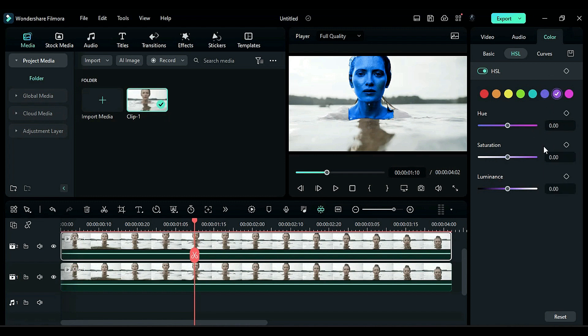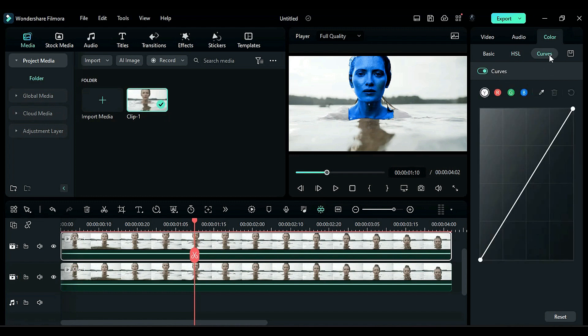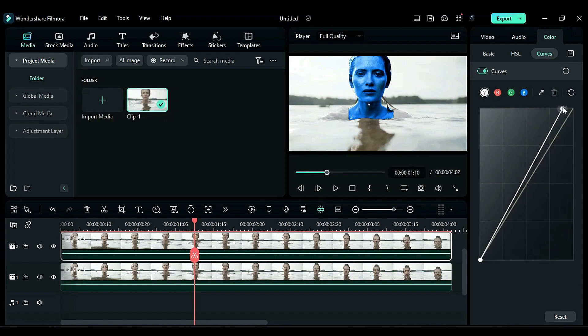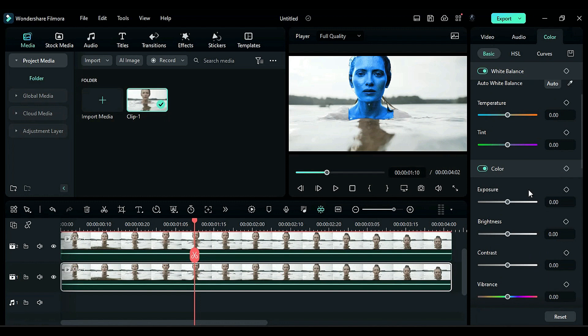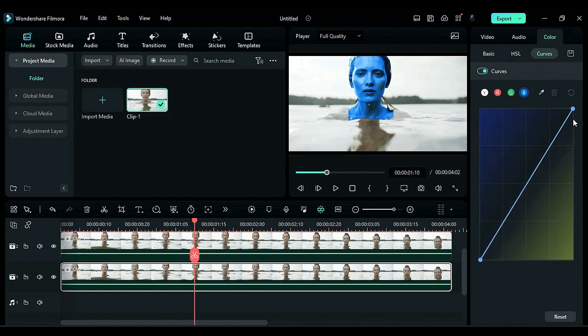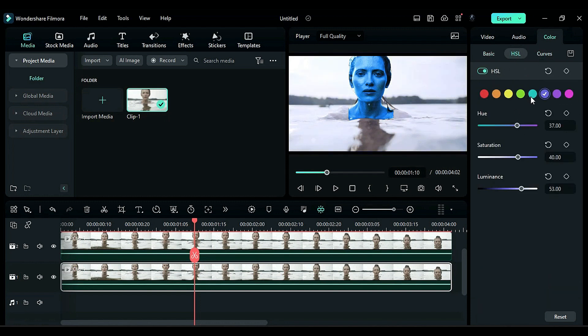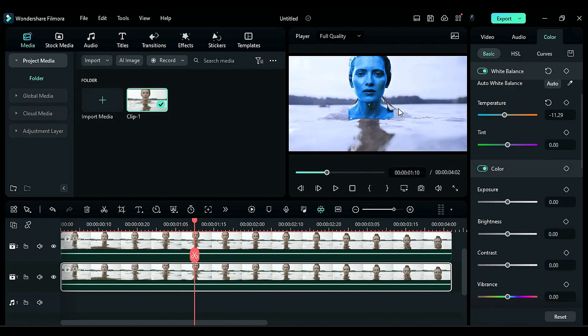Adjust other HSL settings as necessary. Now, move on to the curves and adjust the blue curve to achieve a face color similar to avatars. Afterward, select the main footage and add a bit of blue to match it with the subject footage.